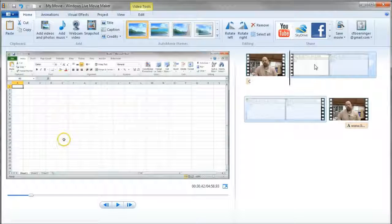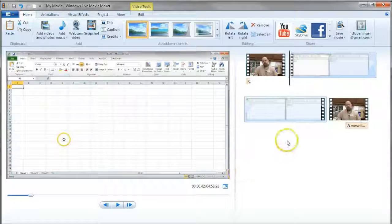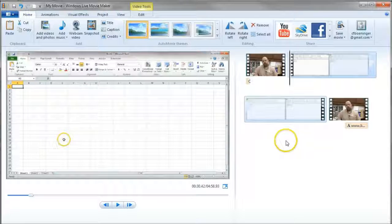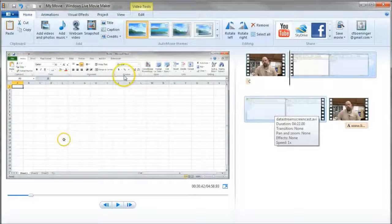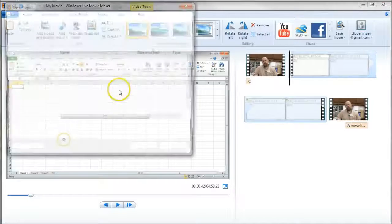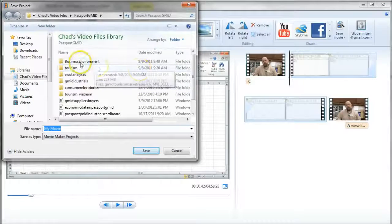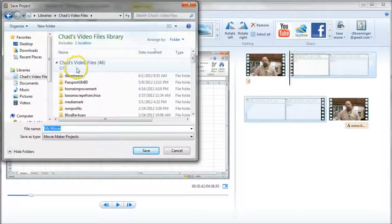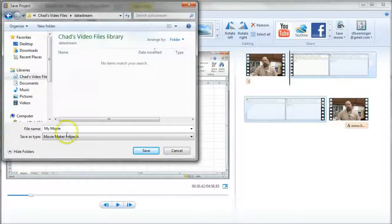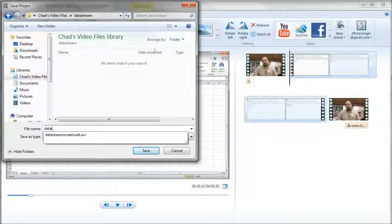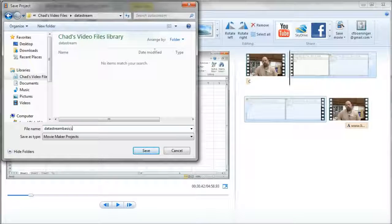So we see I've got a 4 minute, 58 second video, which is a little bit long, but DataStream is pretty complicated. So we'll leave it at that. I'm going to actually, before I forget, just save this. And I'm going to go into my Chad's video files, DataStream folder, and just call it DataStream Basics.